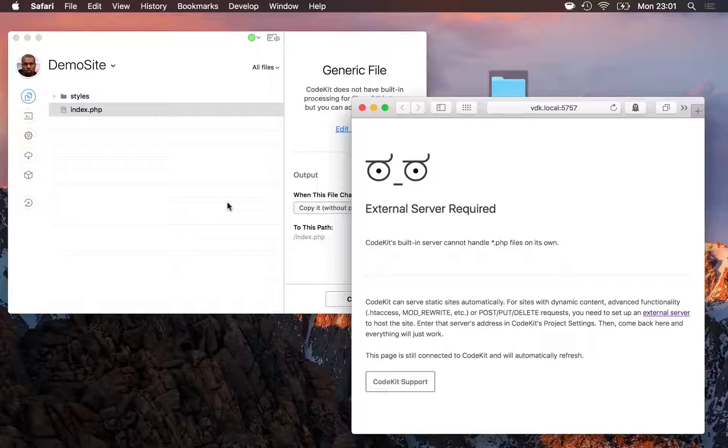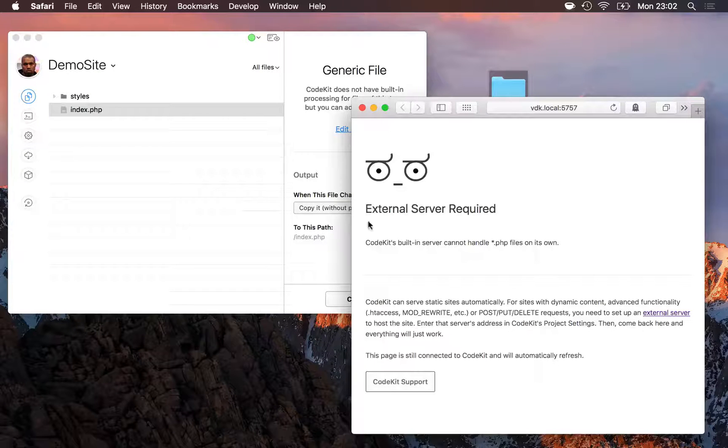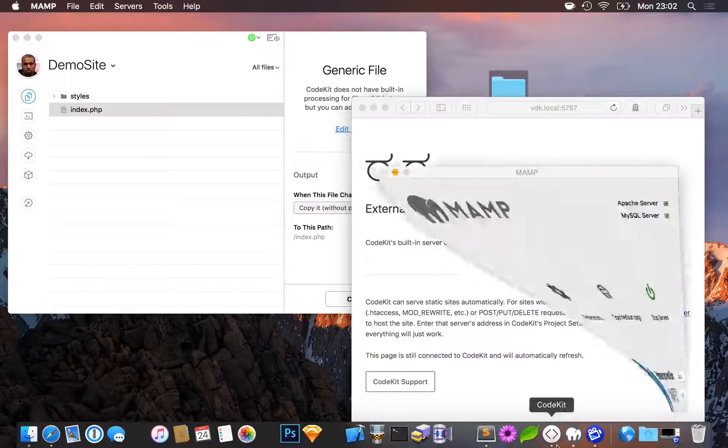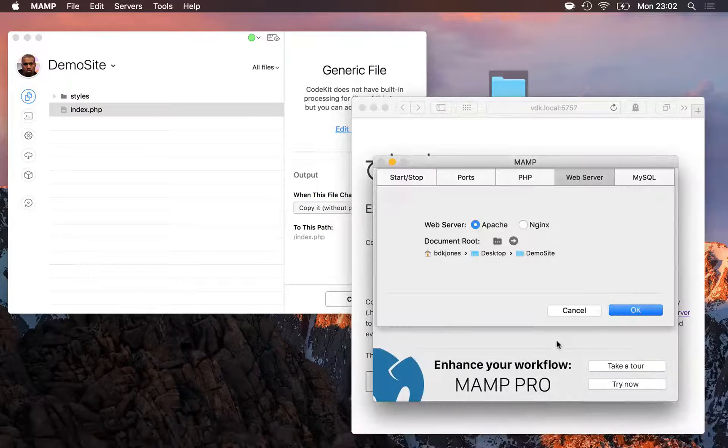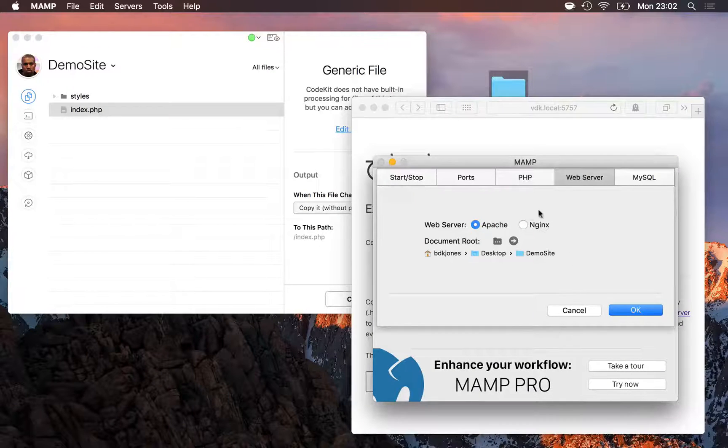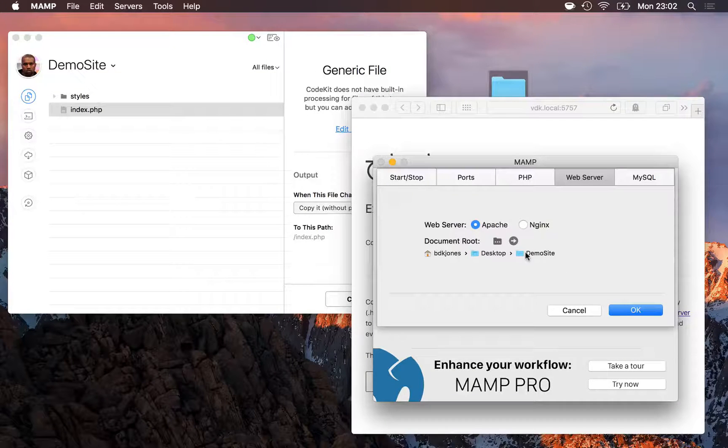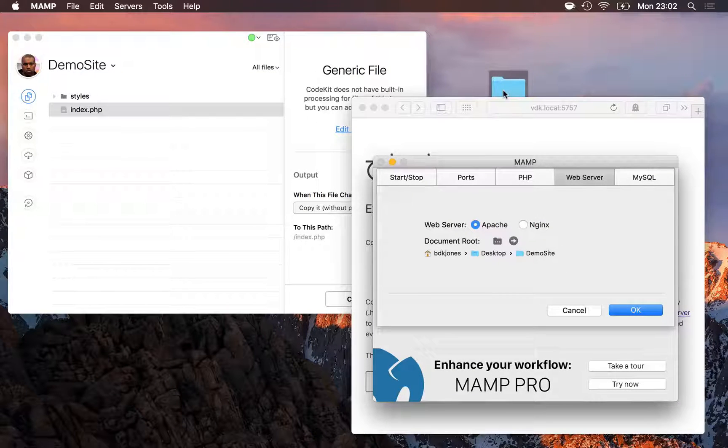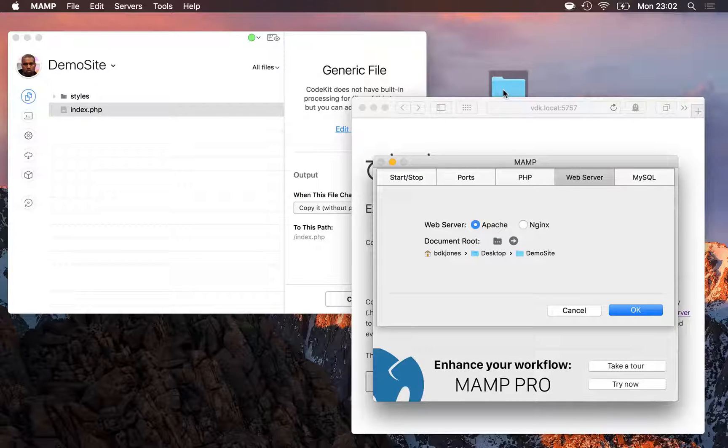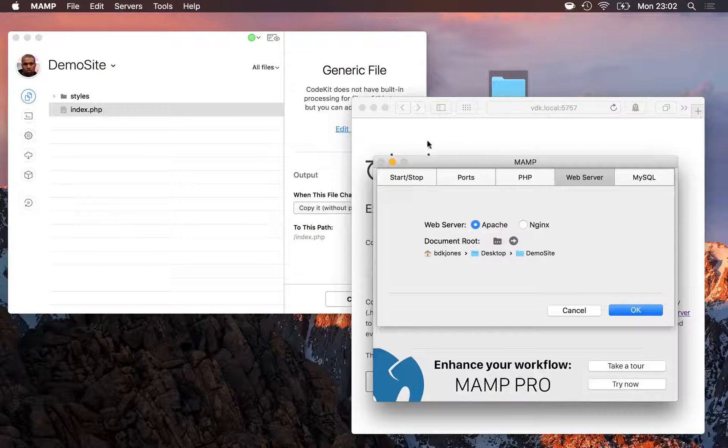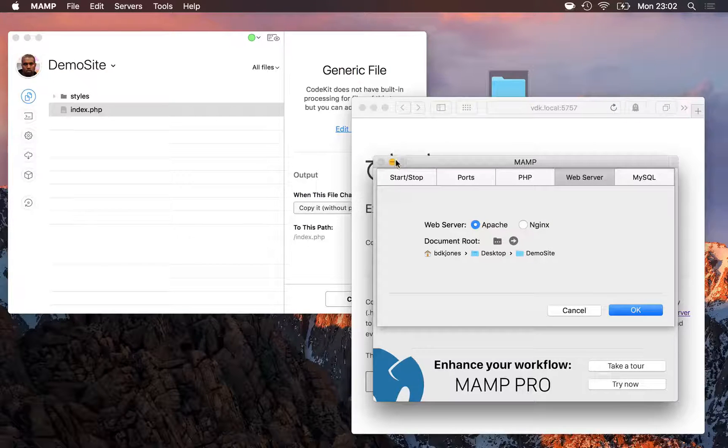I need a server that does have PHP, and I've already got one running. It's MAMP. I'm sure you've heard of it. It's free online. And MAMP is already set to host the demo-site folder on my desktop. So all I need to do now is tell CodeKit to talk to MAMP to handle that PHP file.